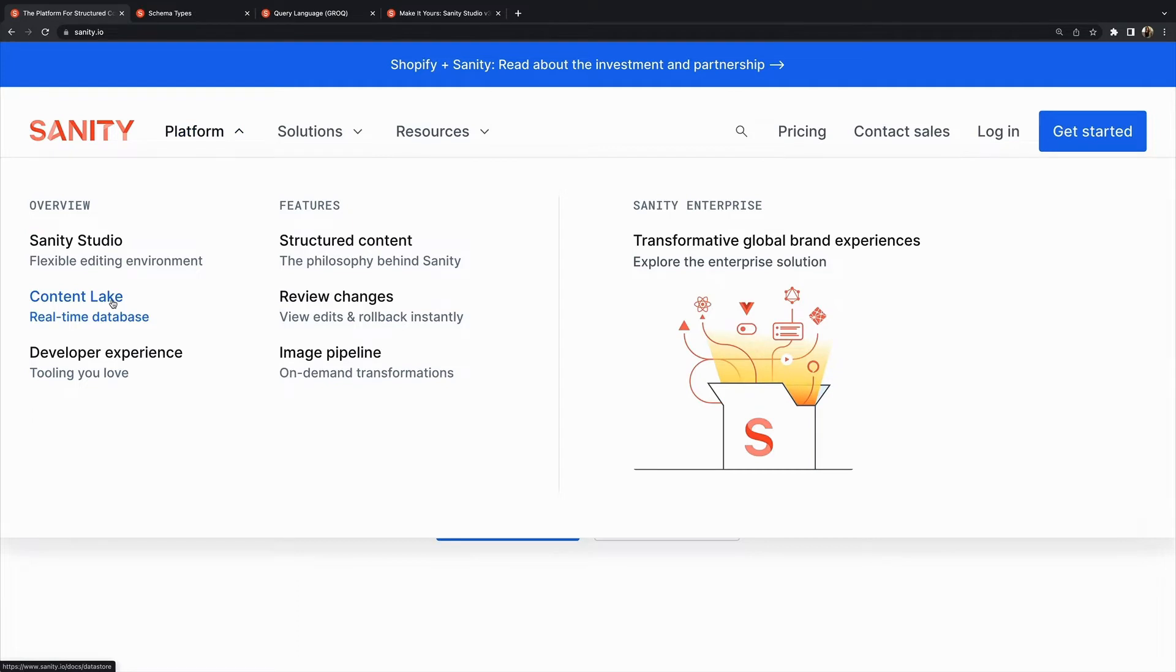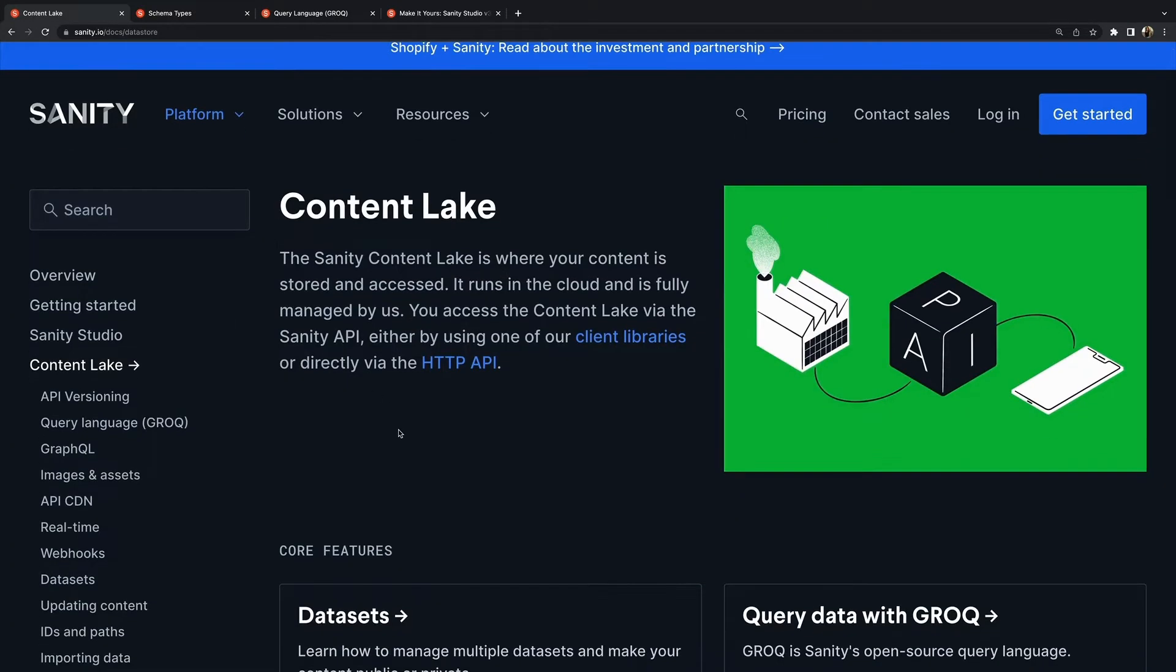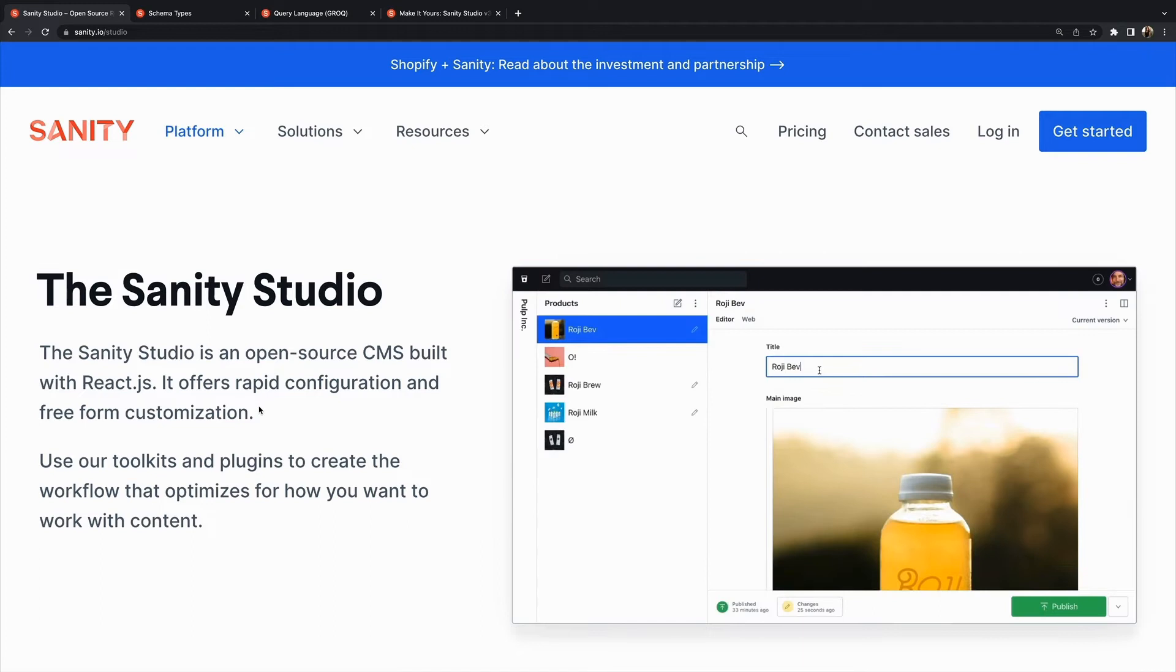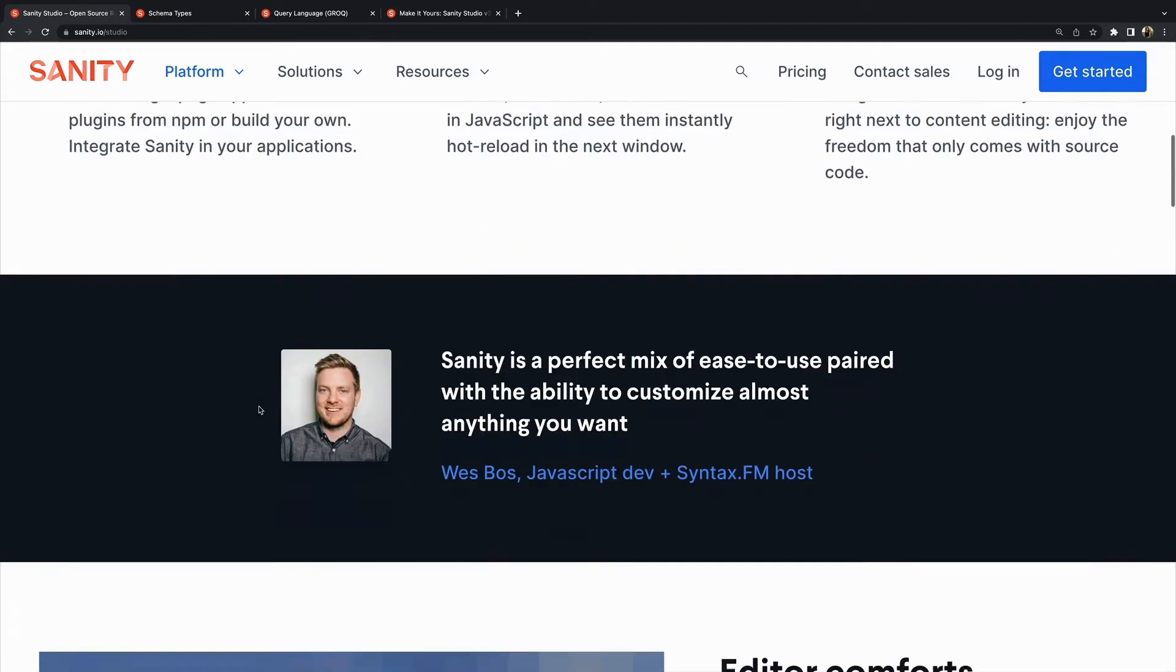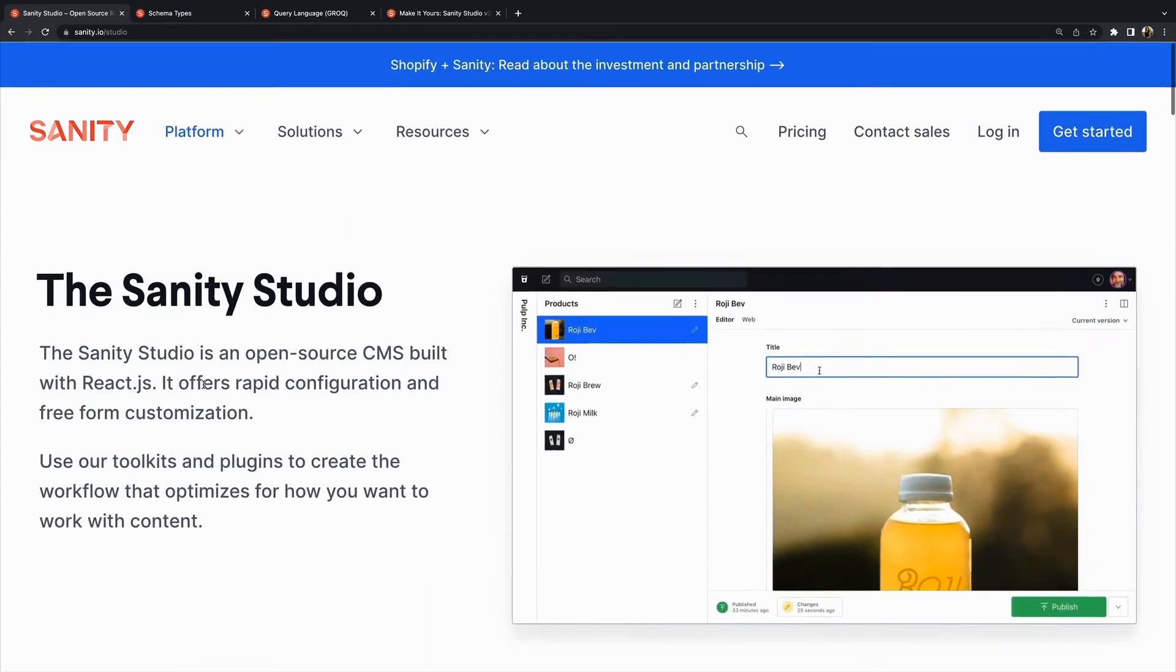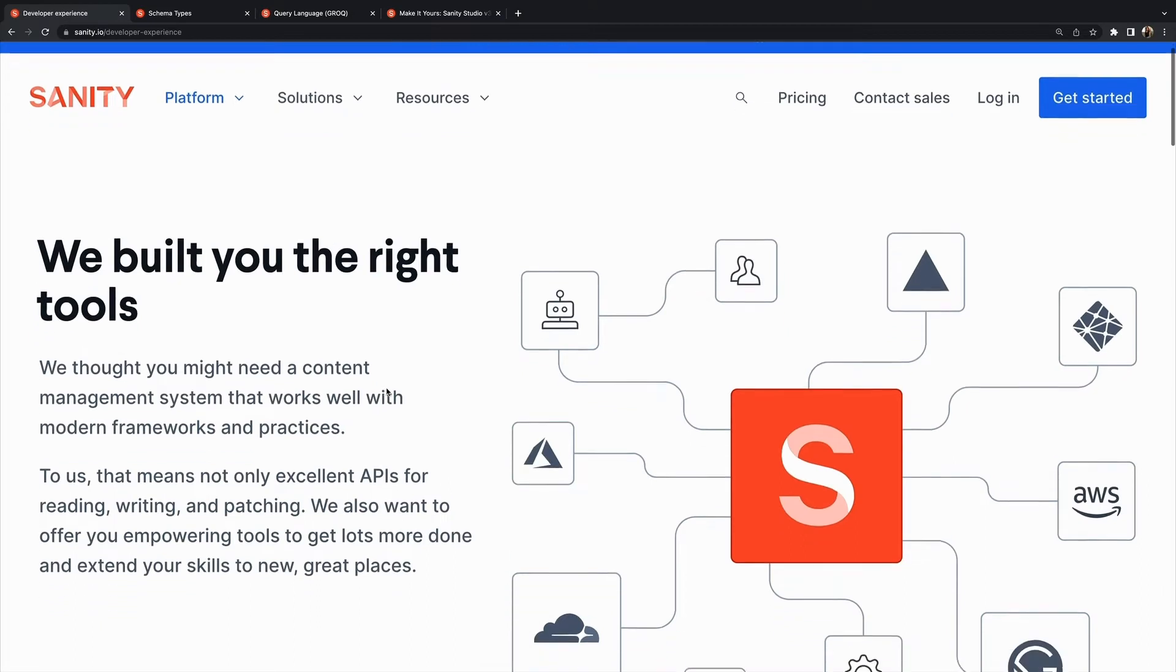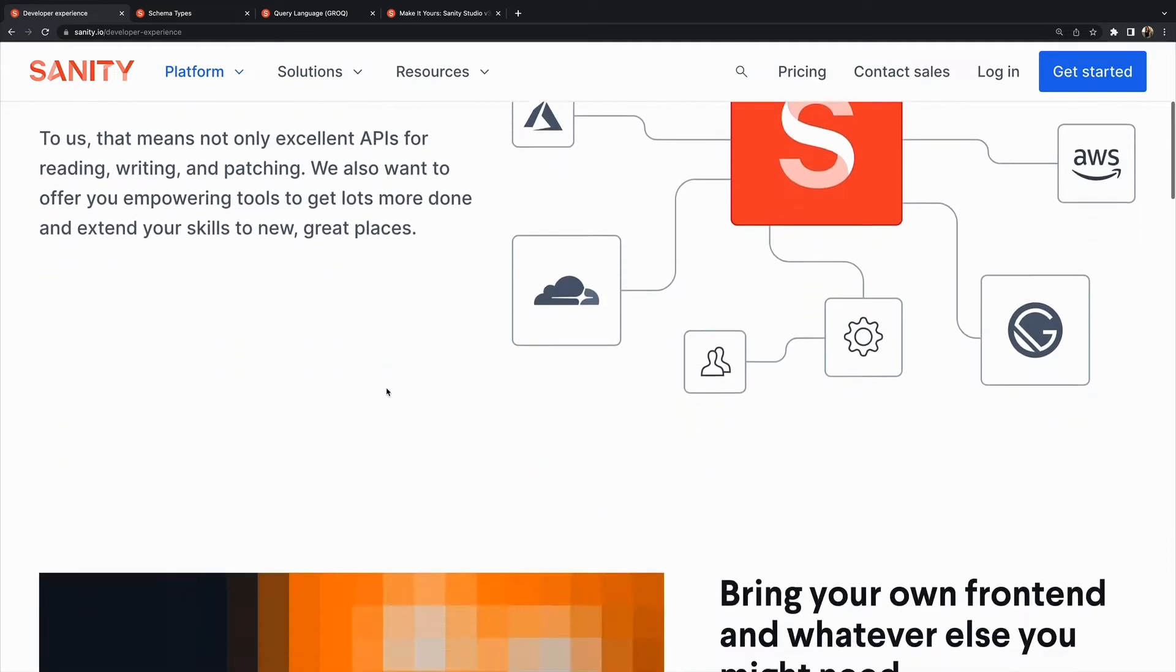A few key things to remember when using Sanity: Sanity has the Content Lake, a real-time data store for structured content and supporting APIs for assets, user management, and more. The Sanity Studio is a user interface for managing content - it's an open source React single page application that you can customize and host wherever you want. There are also SDKs, libraries, and tools that let you query for your content and integrate it with websites, services, and any other applications.